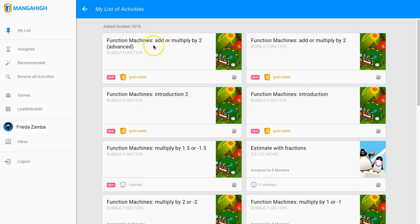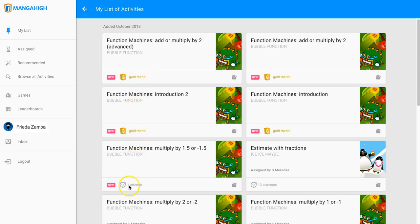They'll see a challenge tile with the name of the activity. If they've earned a medal, that medal level will be listed. And if they haven't earned a medal, they'll see a smiley face with a sweat drop, encouraging them to keep trying, and the number of attempts they've made so far.